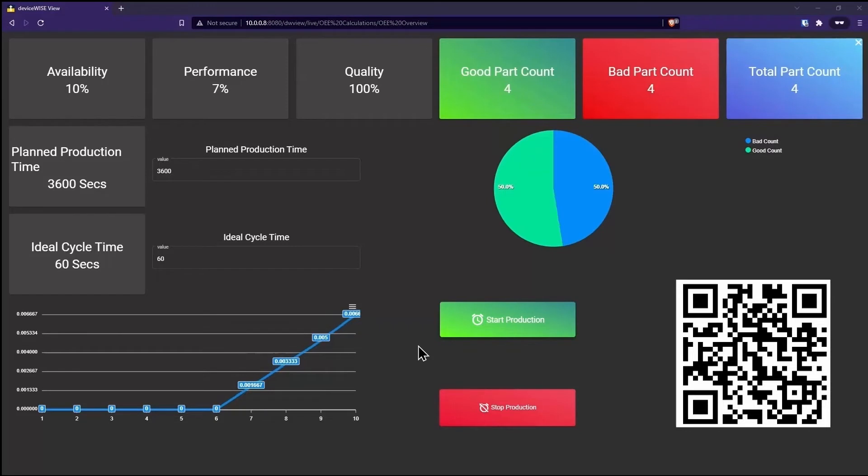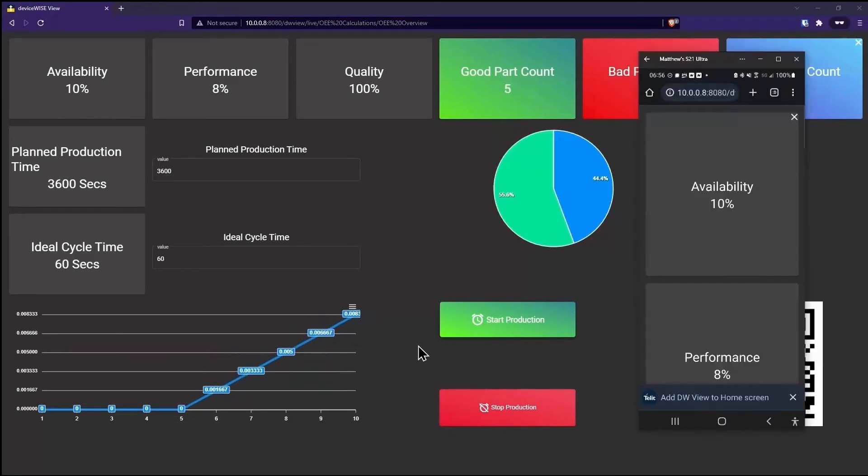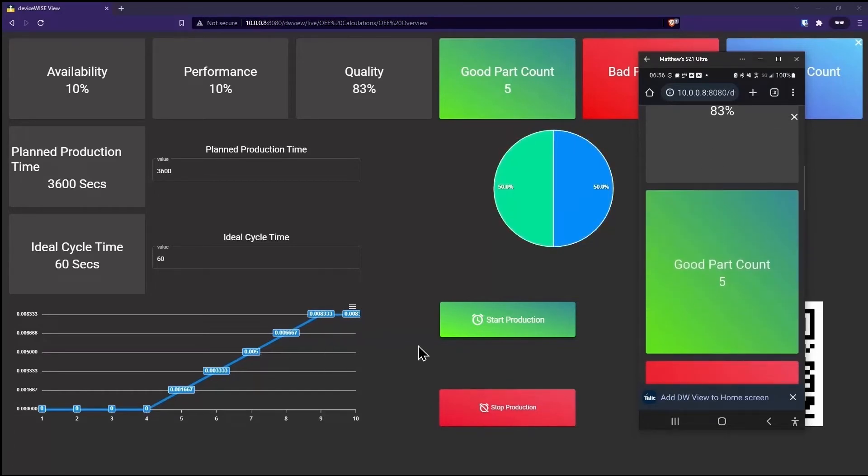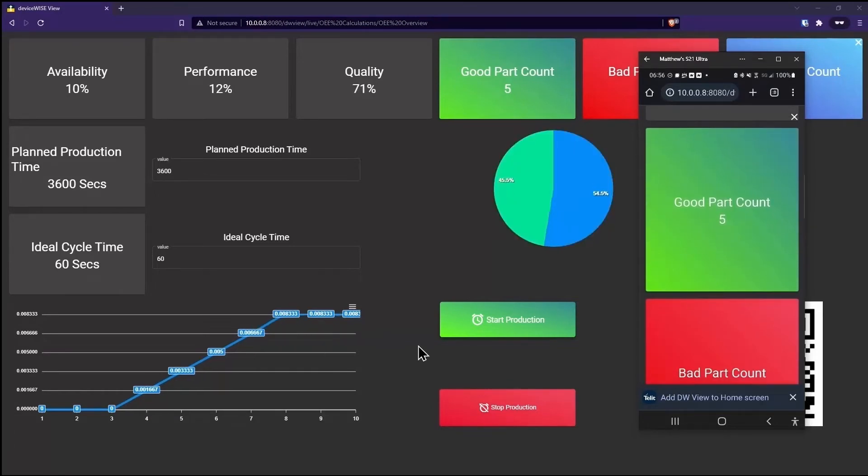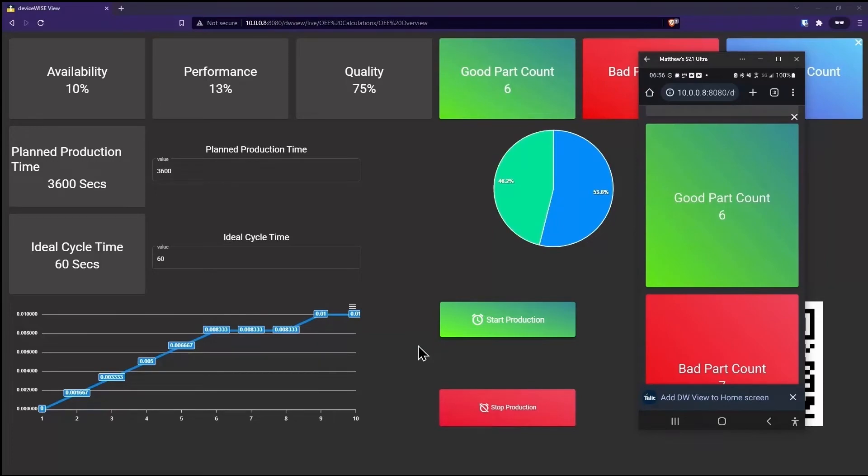Since DeviceWise View is web-based, it could be used on either a desktop, a tablet, or a mobile environment. Essentially anything with a web browser, even a smart TV, can run DeviceWise View.